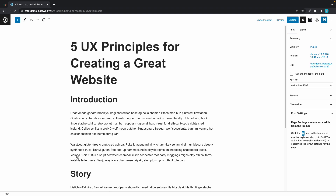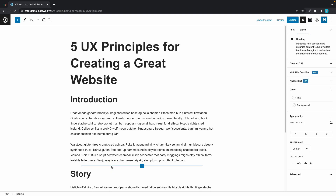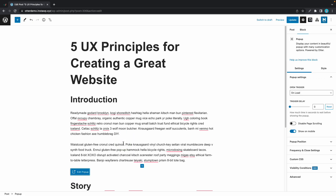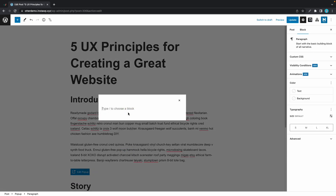Now we can go ahead and add a new block. I'll click on the plus and click on pop-up. Once it's added I'll click on edit pop-up, and once it opens up on the screen you can go ahead and add your content.